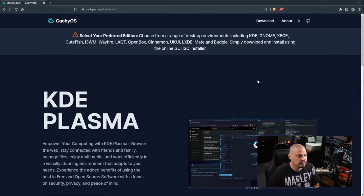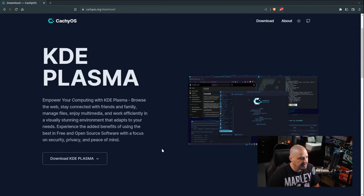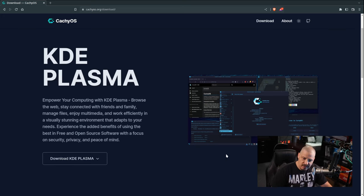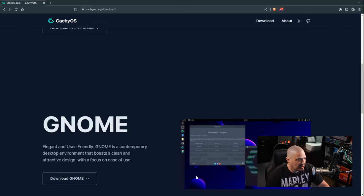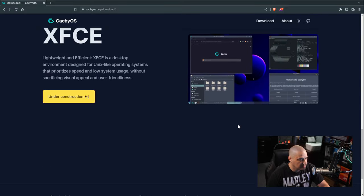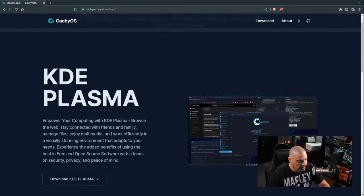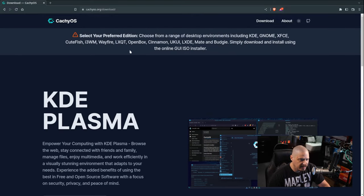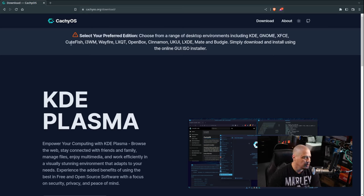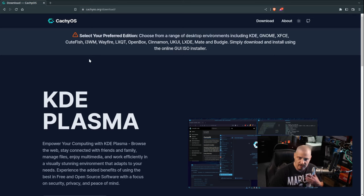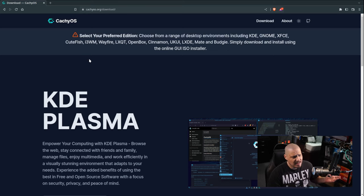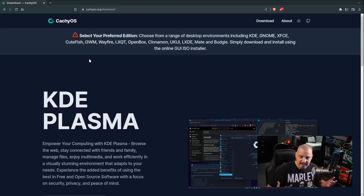I'm going to go ahead and download one of their versions. On the download page, KDE Plasma is the first one that comes up, so I'm assuming that's going to be their flagship edition. That's the one I'm going to download. But you can see you have GNOME, XFCE, and just those three on the download page. Apparently during installation you could also install CuteFish, which I think is a dead project.